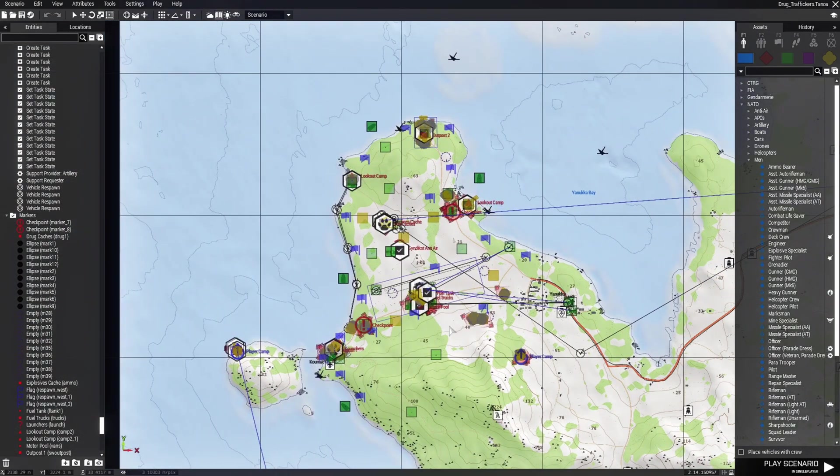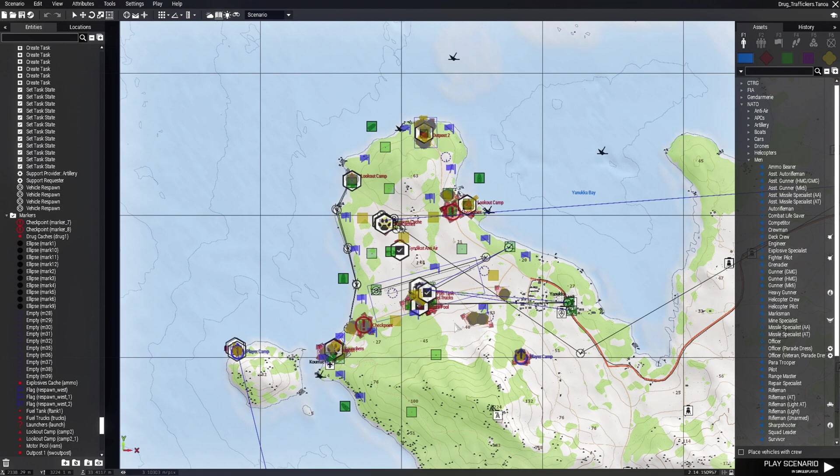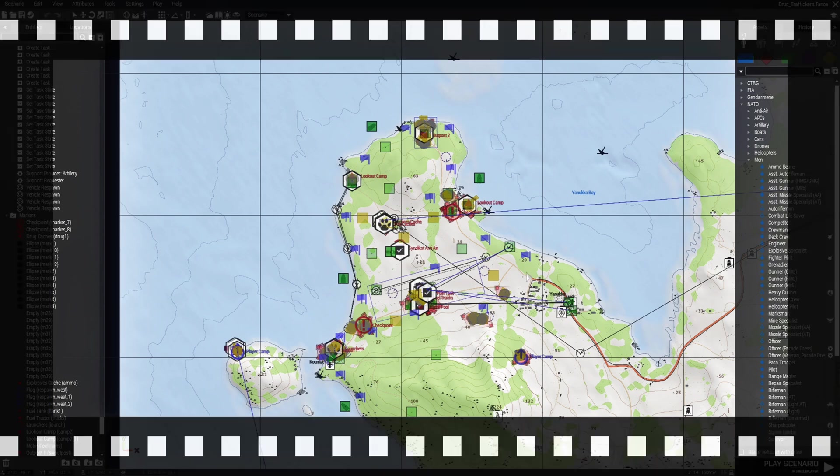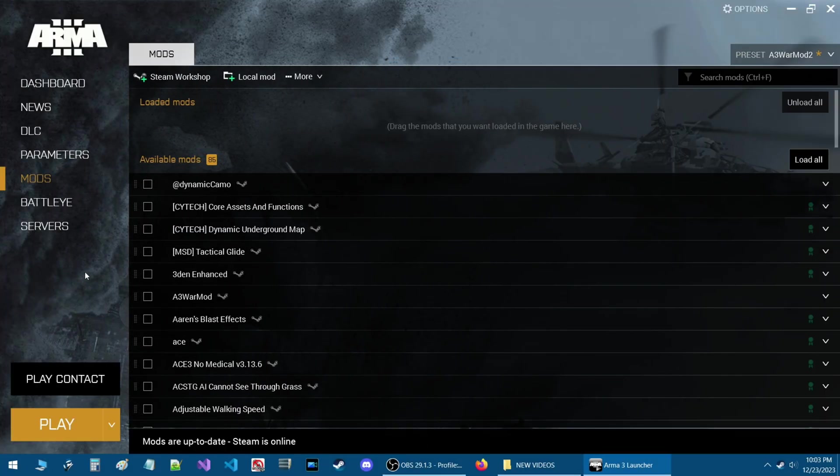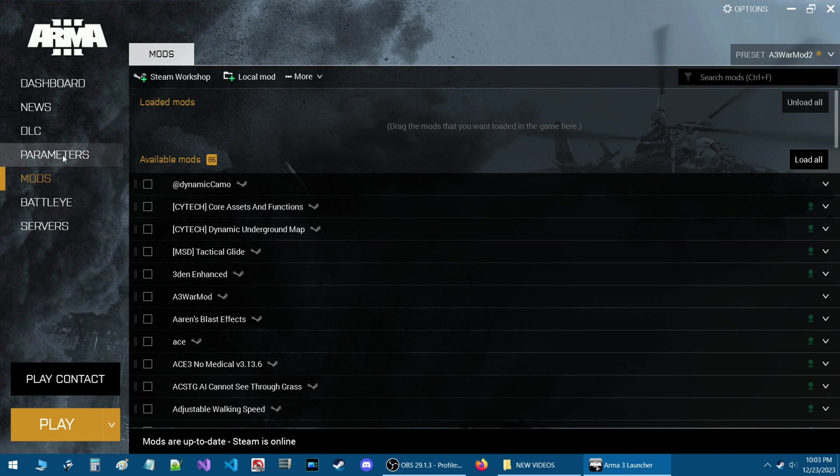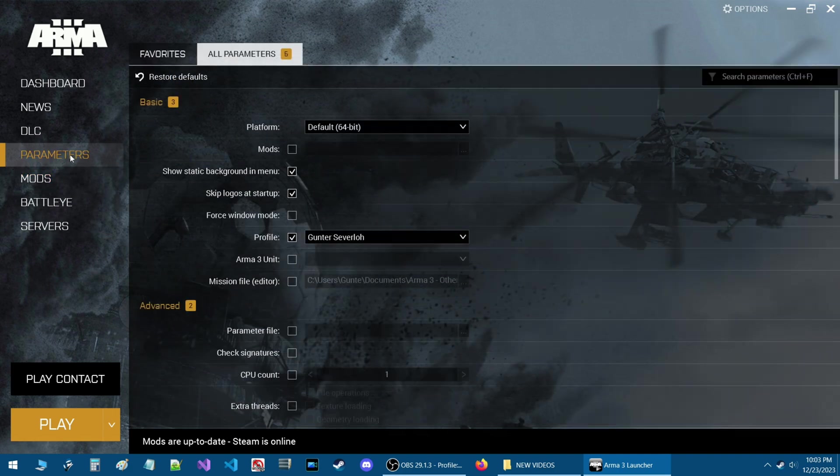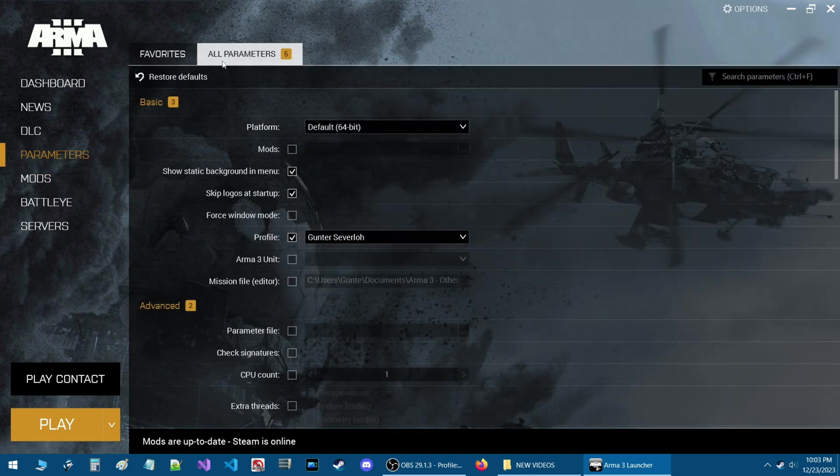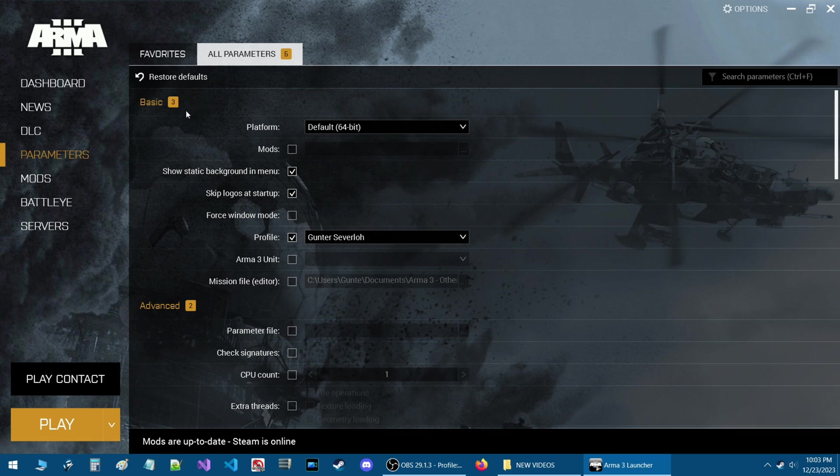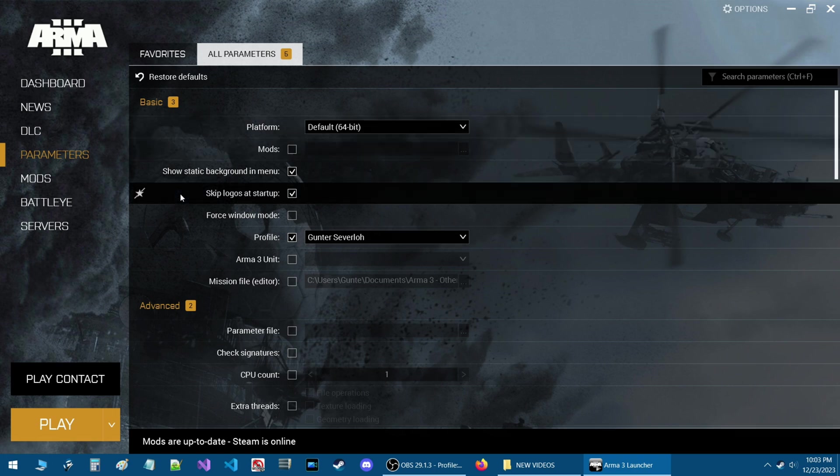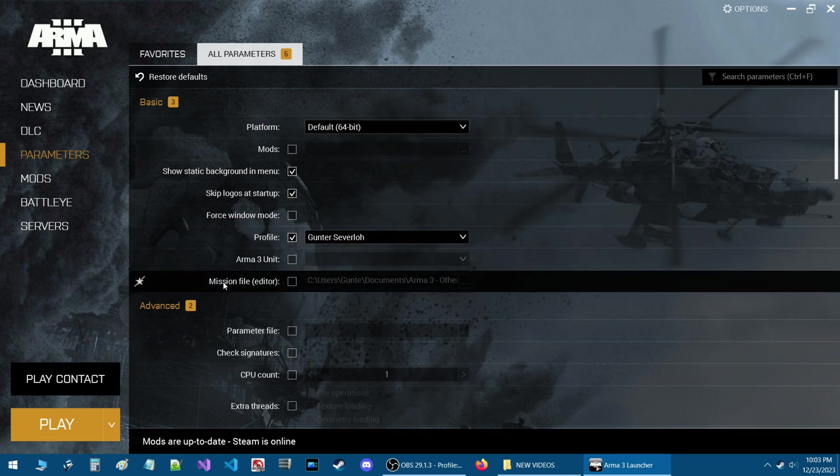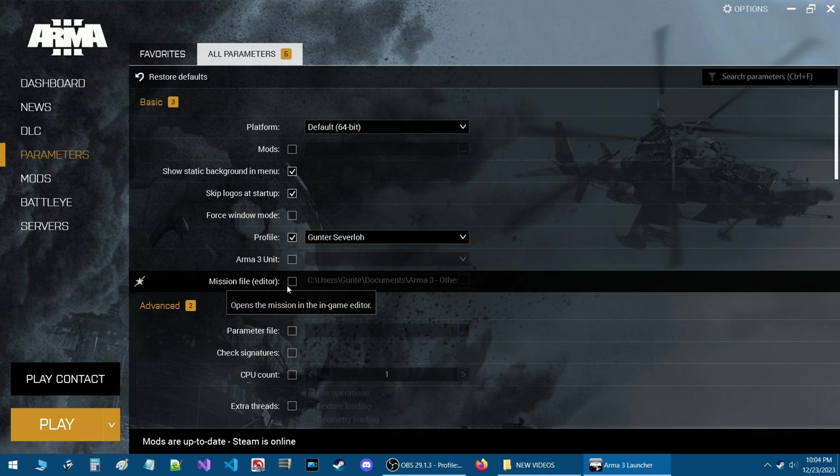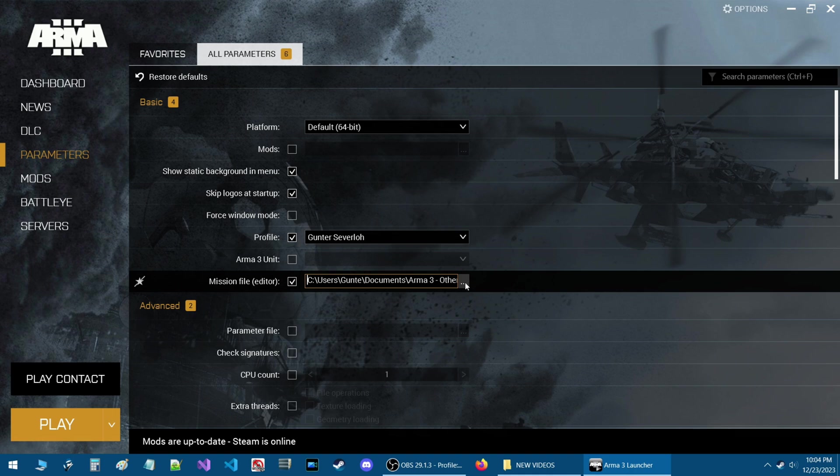There's a more efficient way to do this and basically you do it through the launcher. I'll show you how. Here we are on the Arma 3 launcher. What you do is you go to the parameters tab and then under all parameters go to the basic and then down to where it says mission file editor.